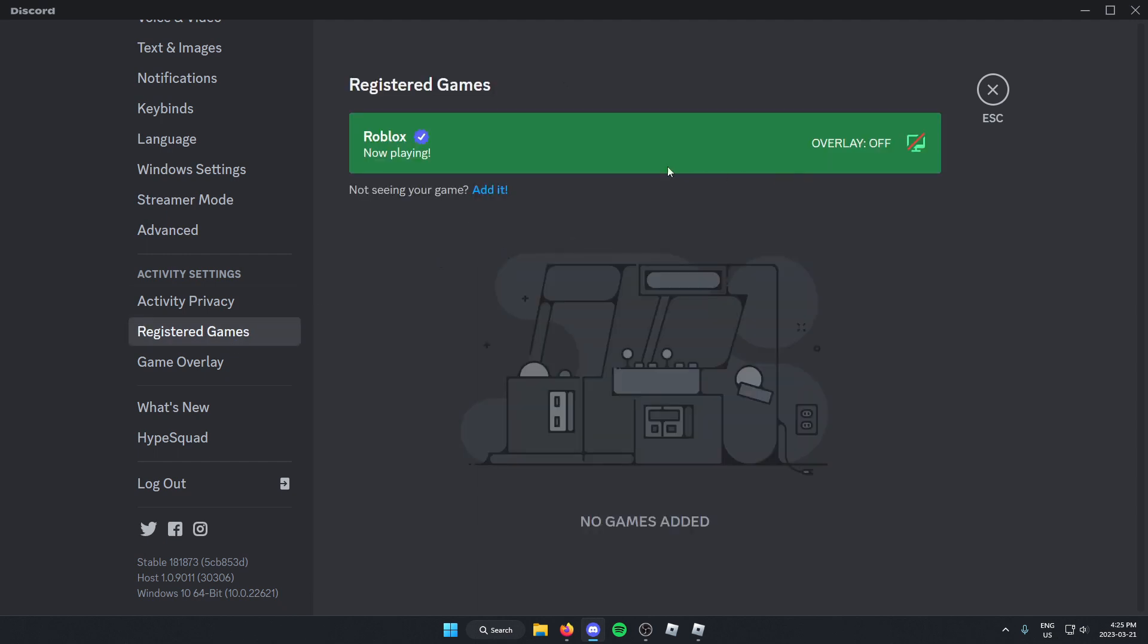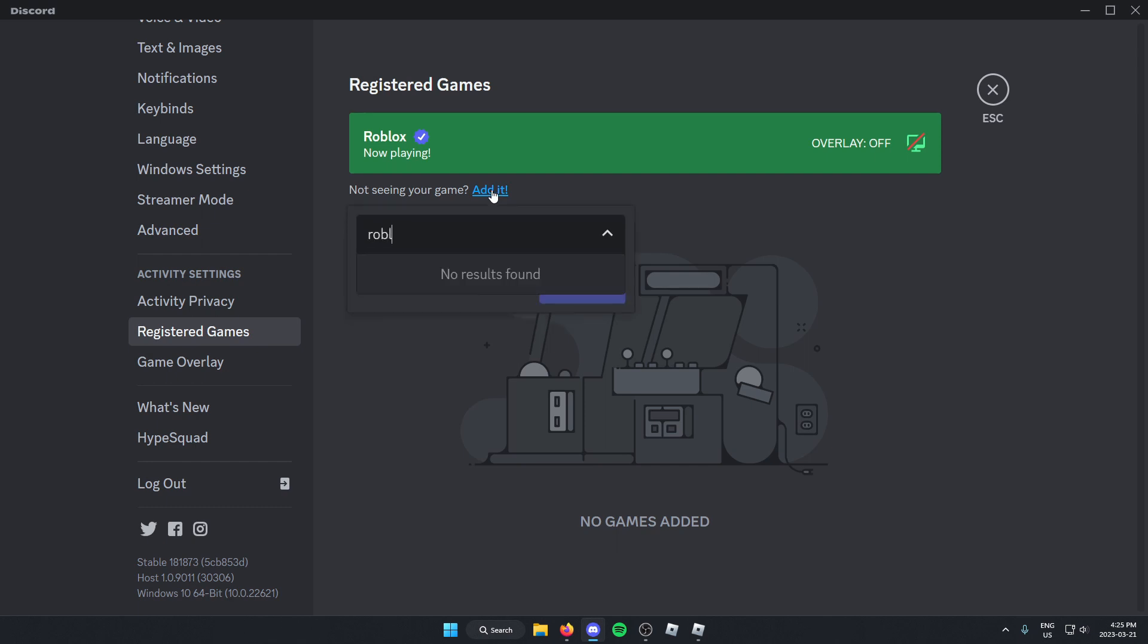And for me here, it says that I'm playing Roblox. But if that doesn't show up, below this there's the option where it says not seeing your game. And then there's the blue add it button. Click add it, and then search for Roblox. You're going to then select it and hit add game.